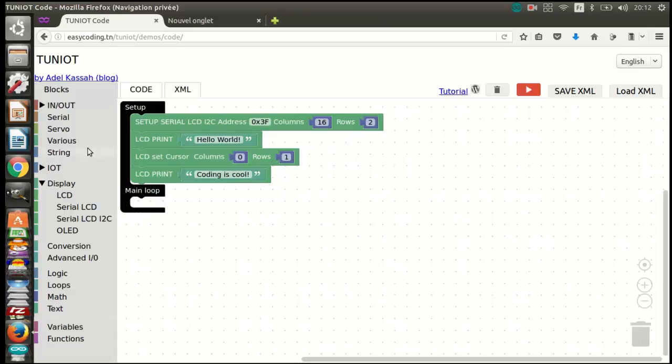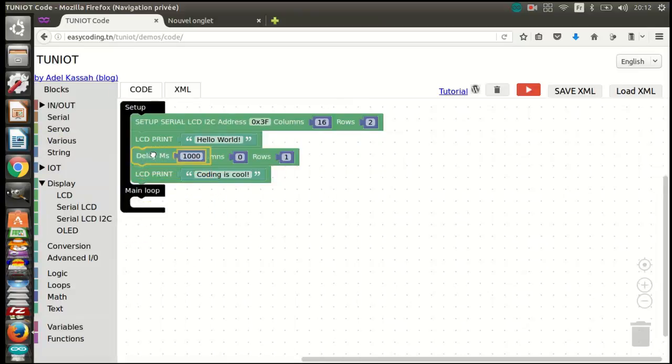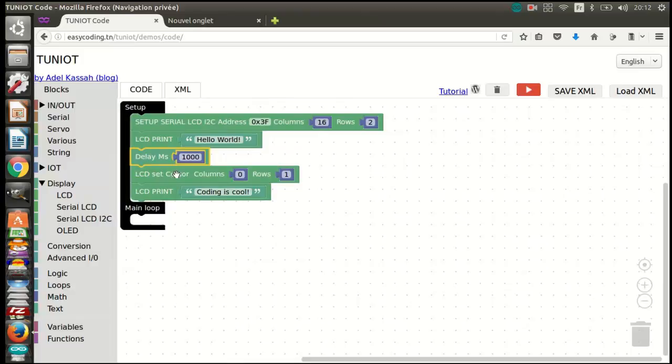Now you can upload the program and see the result. I hope that you liked the video. See you soon.